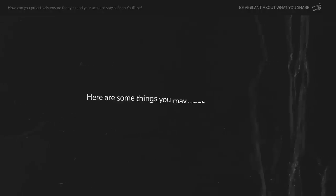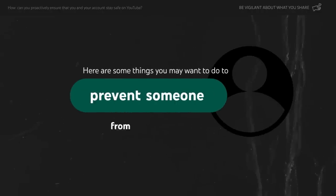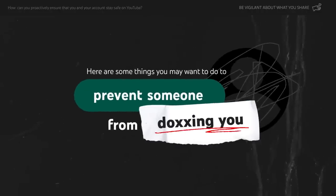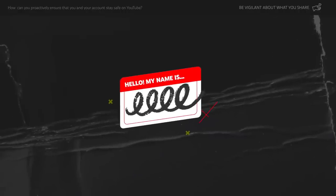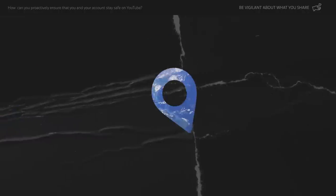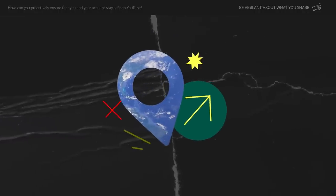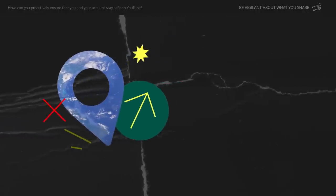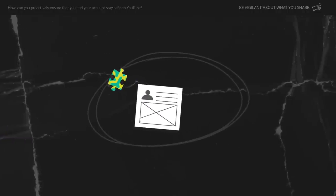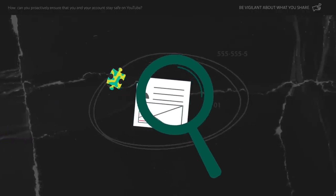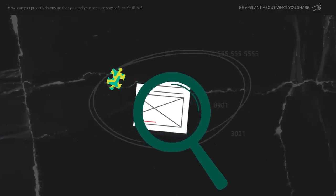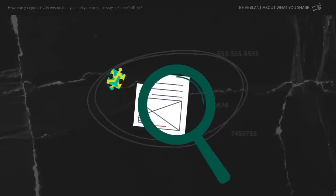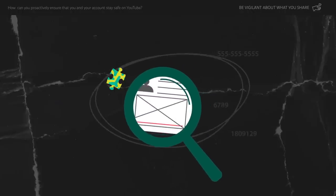Here are some things you may want to do to prevent someone from doxing you or publishing your private or identifying information. Don't use your real name for your channel name. Avoid discussing where you live, work, or places you and your loved ones frequent. Check to see if there's anything in your content that might accidentally give away this information. Look for things like street signs, house numbers, or pieces of mail before sharing your video.